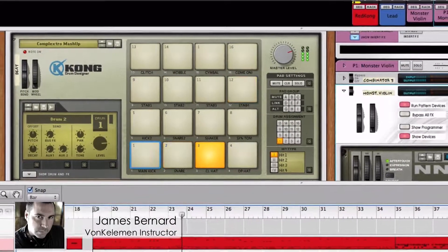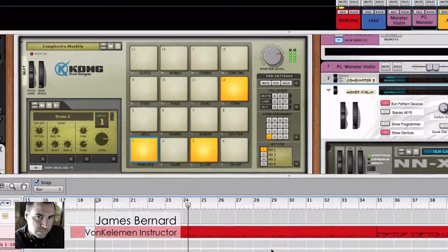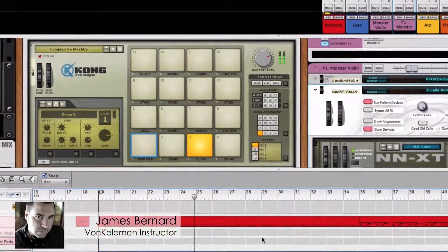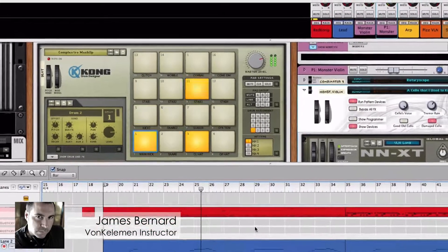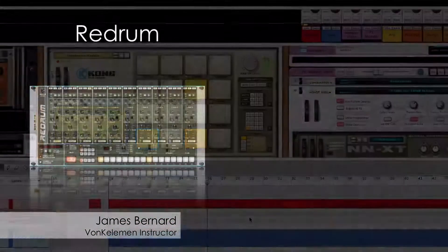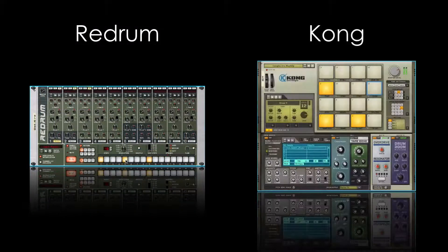Hi, this is James Bernard. Reason has two main devices to create beats and rhythms, the Redrum and the Kong.